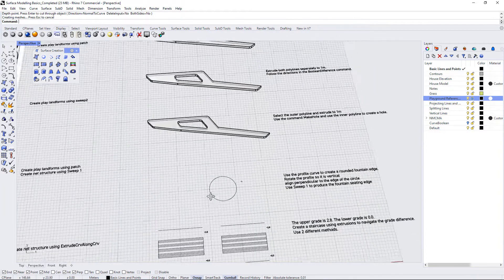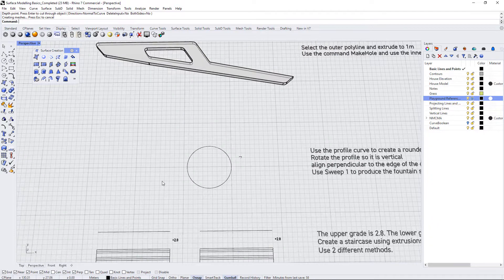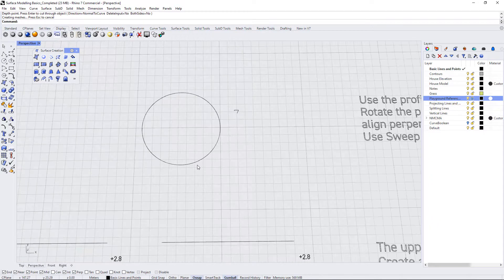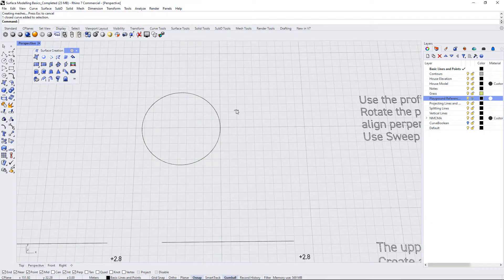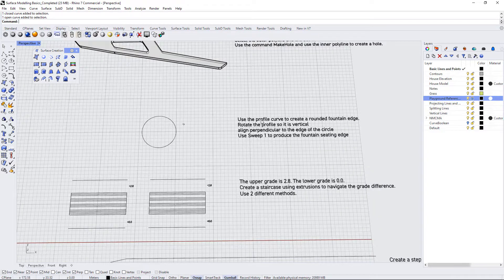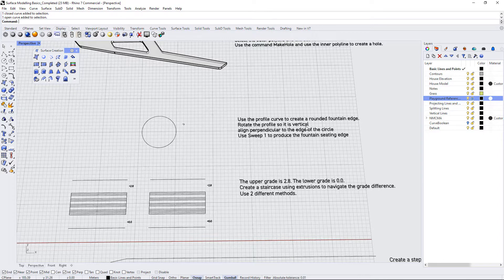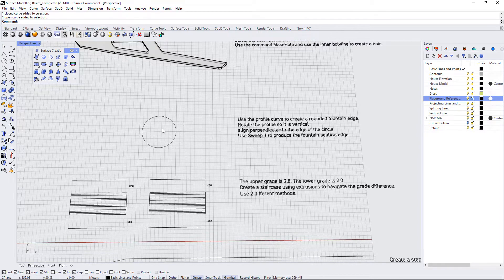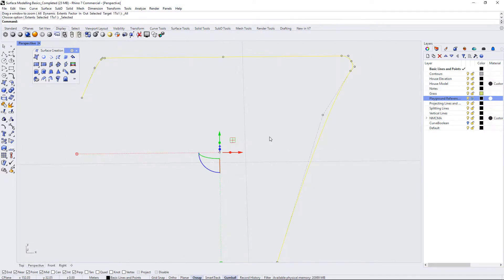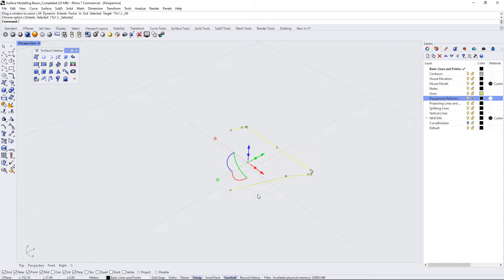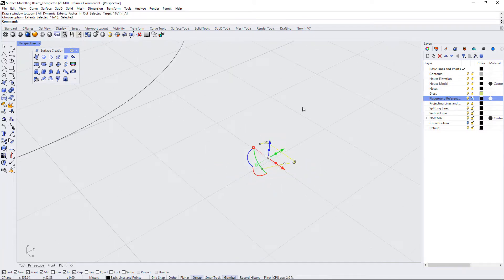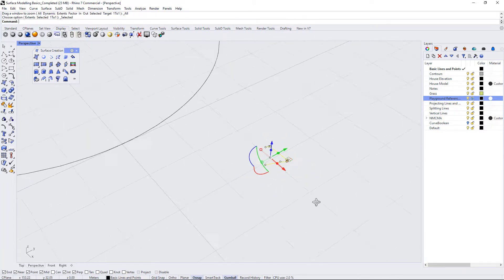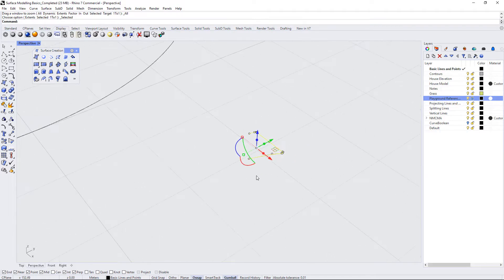Let's take a look at this one. This looks very easy. So it says we have a circle here, and we have a profile. Use the profile curve to create a rounded fountain edge. Rotate the profile so it's vertical. Align perpendicular to the edge of the circle. Use sweep one to produce the fountain seating edge. So the first thing we need to do is rotate this profile edge so that it is vertical in the z direction. And I'm just going to use my gumball to do that.